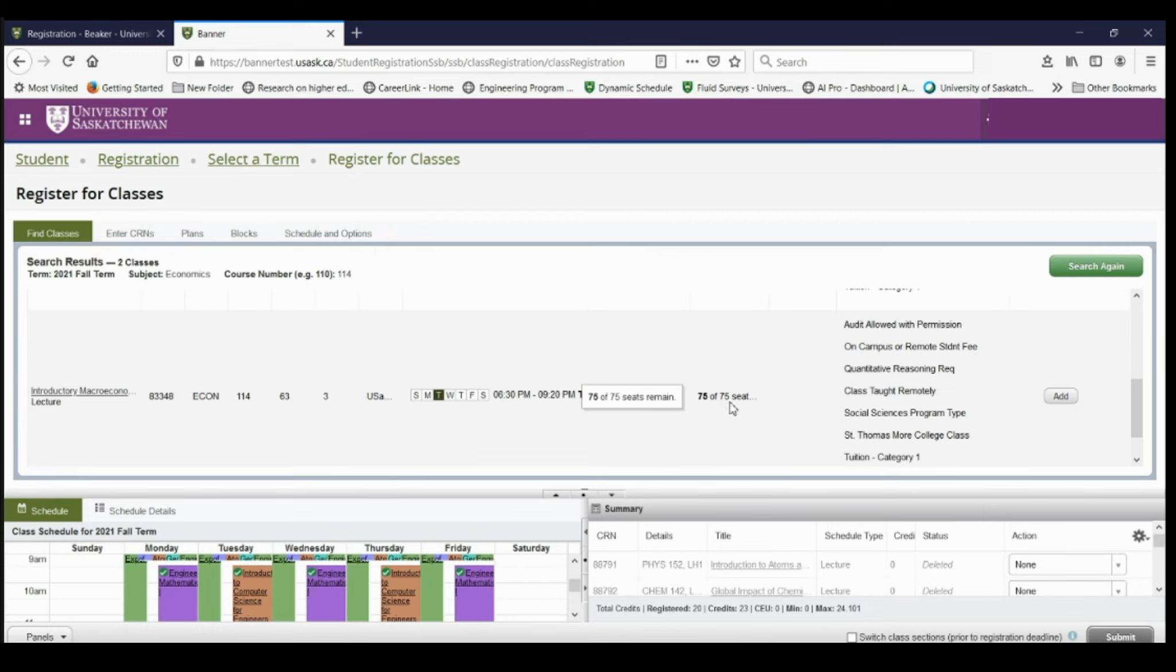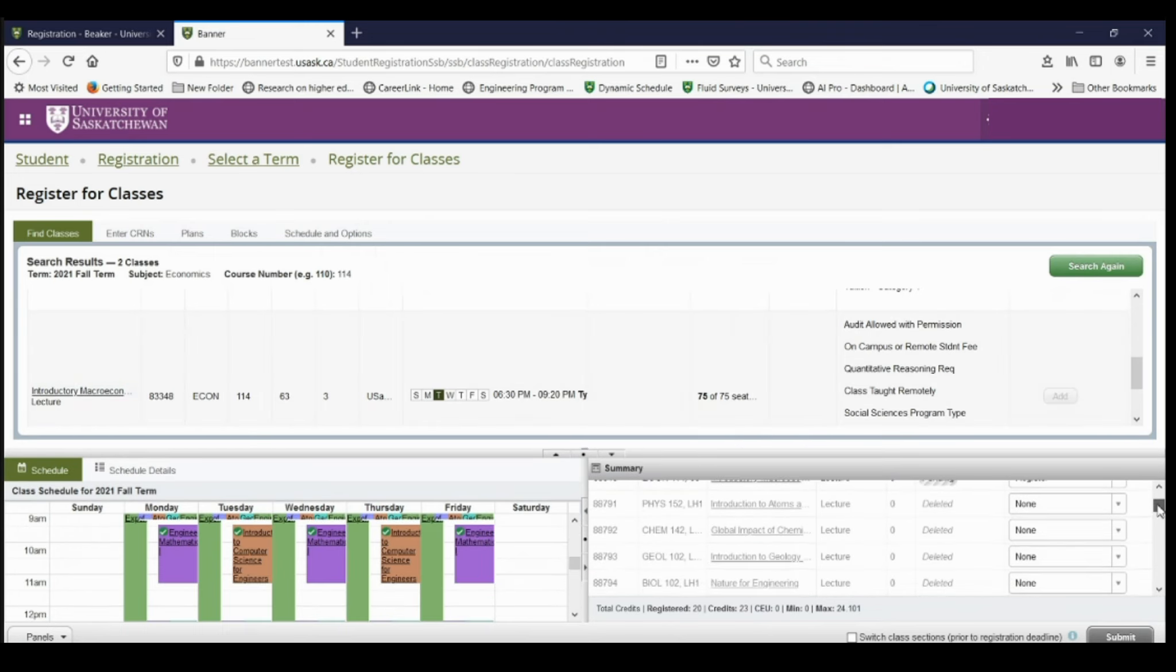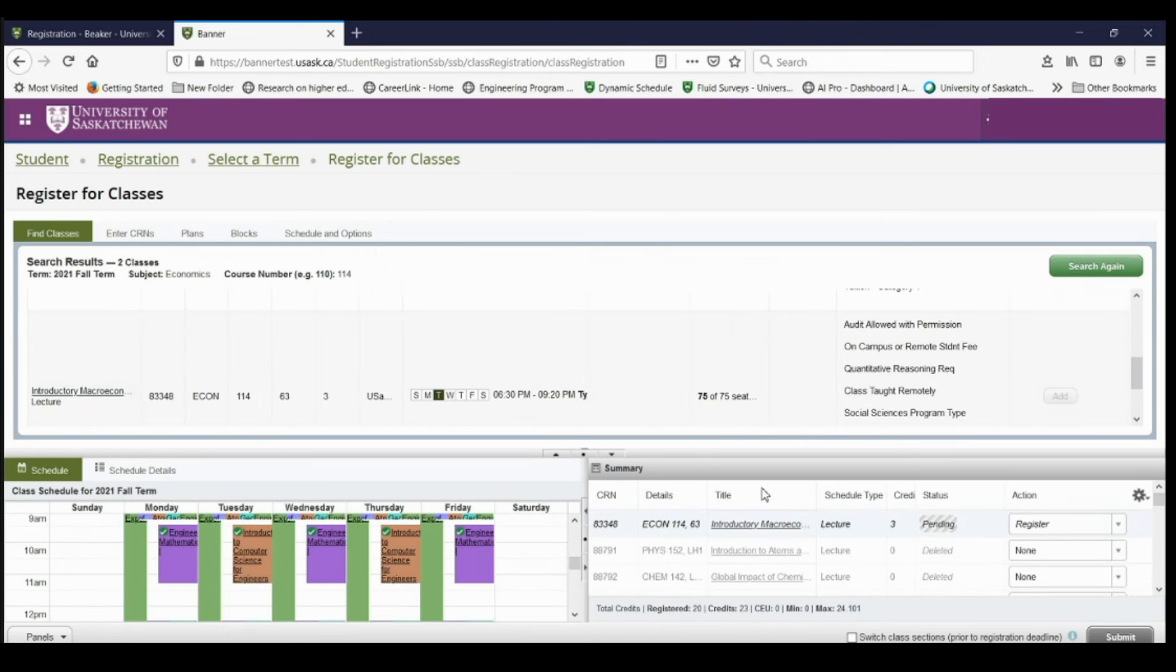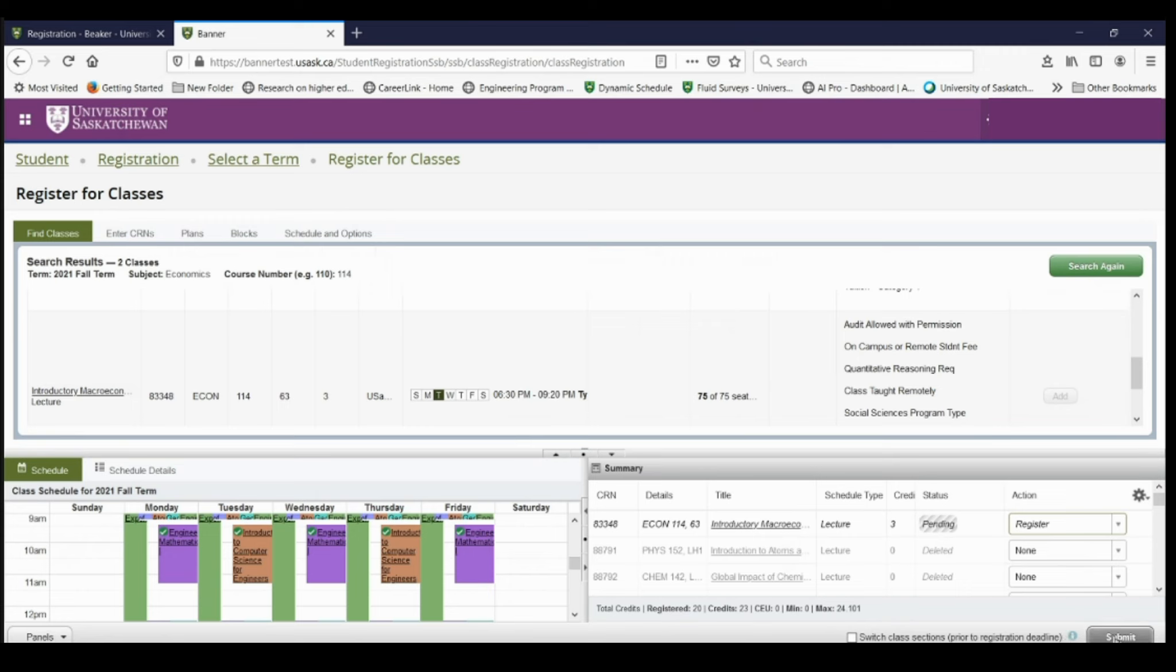So then to add this course, I just need to select add and then down here it shows that it's pending. So I need to say that I want to register in this course. So if I go to the drop down, I select register and then I submit.